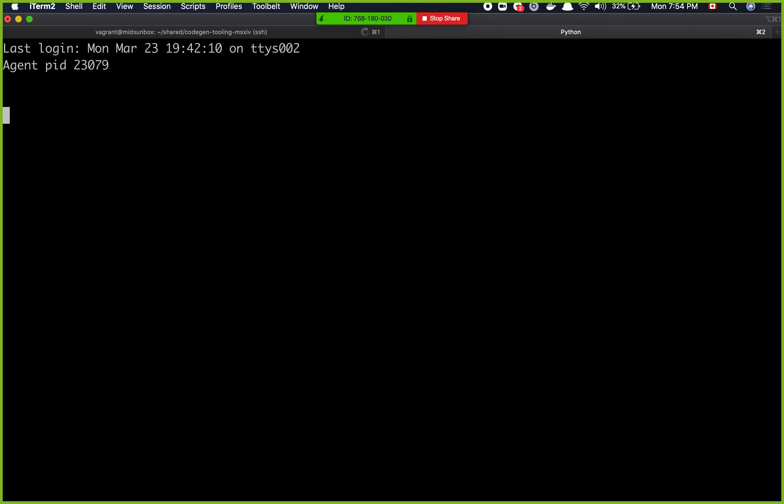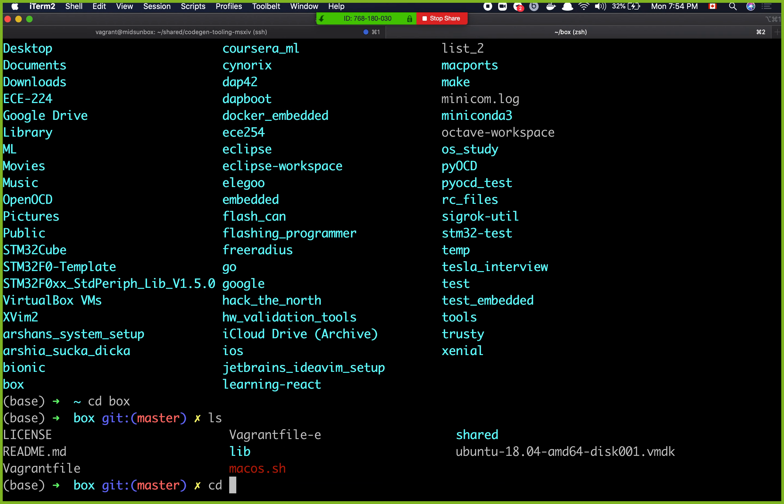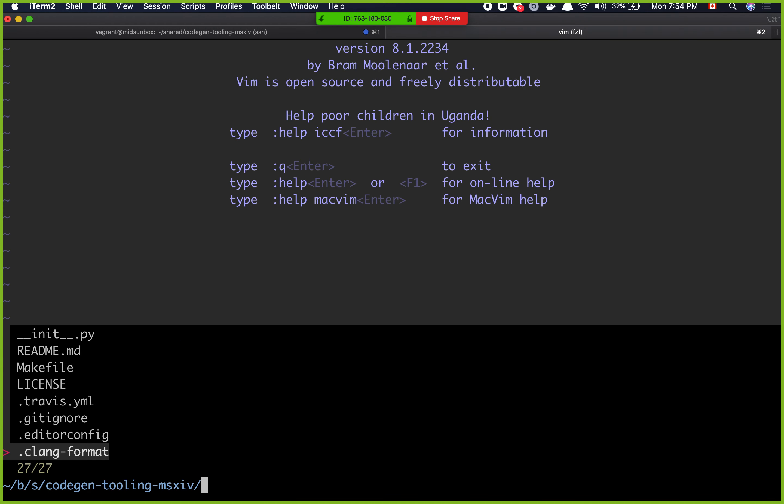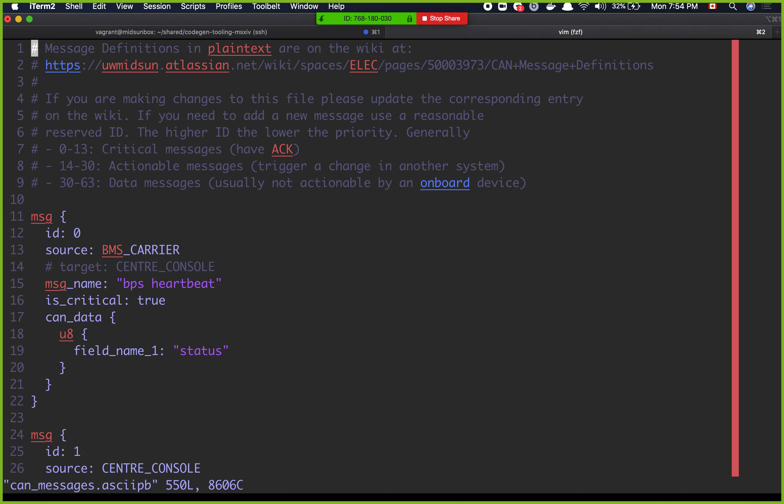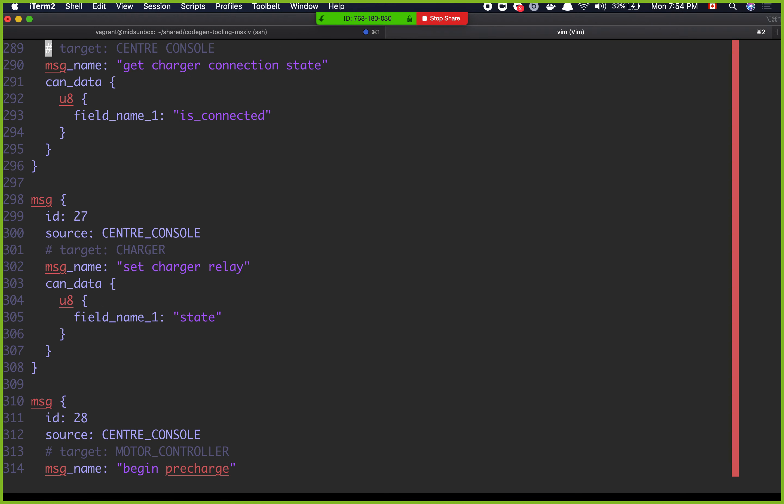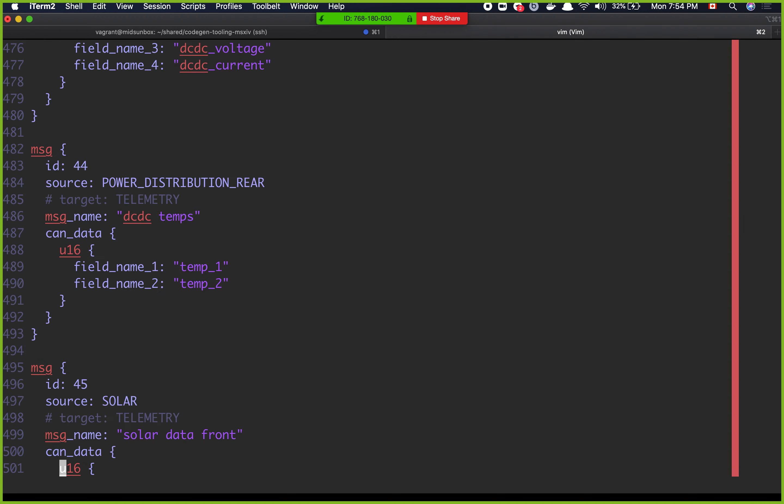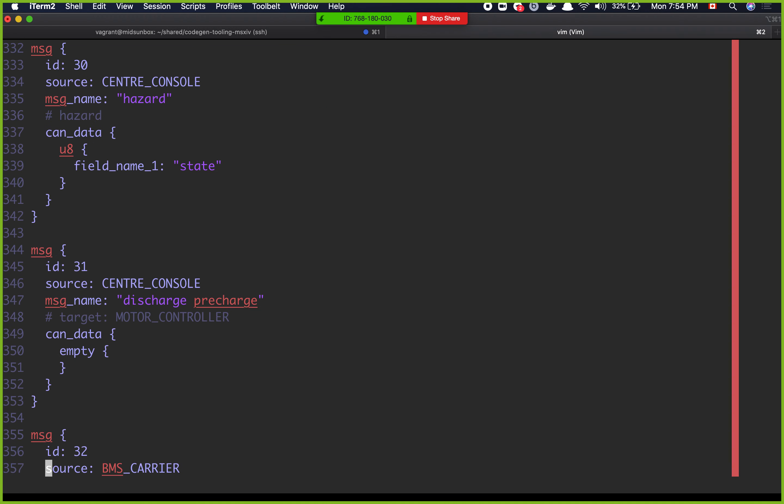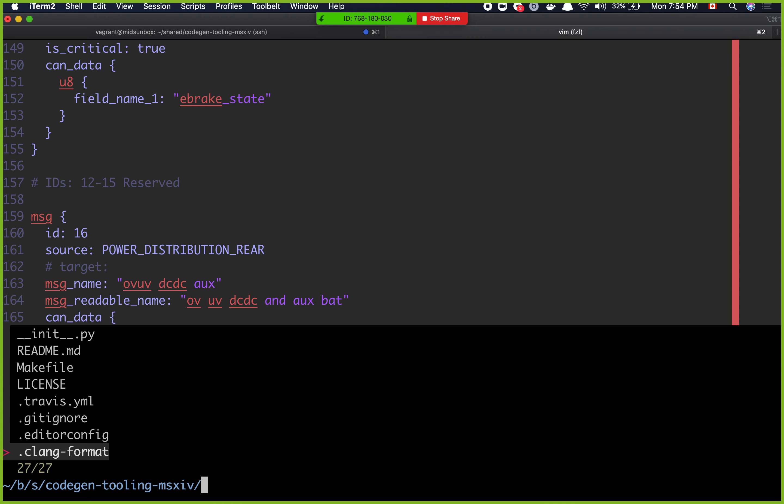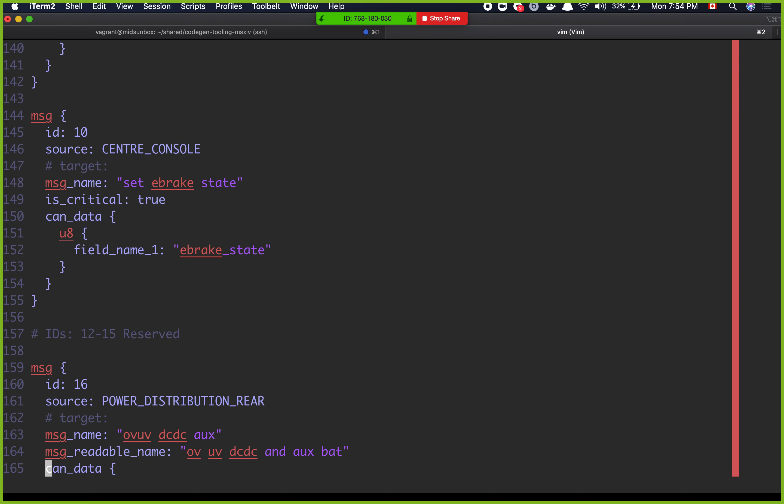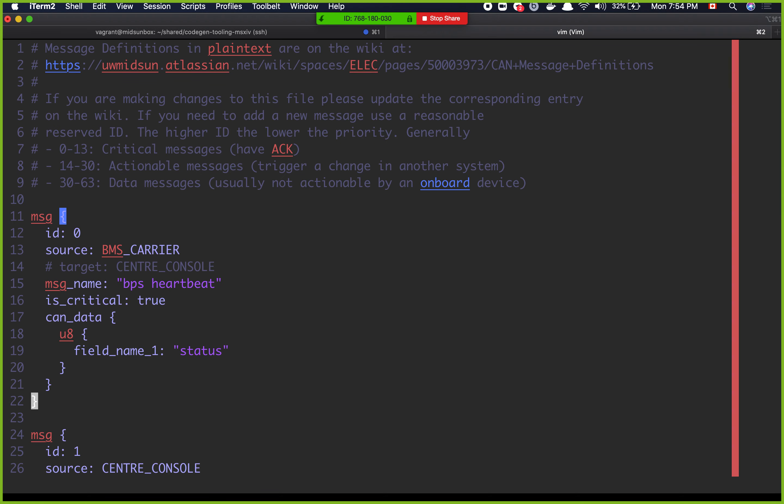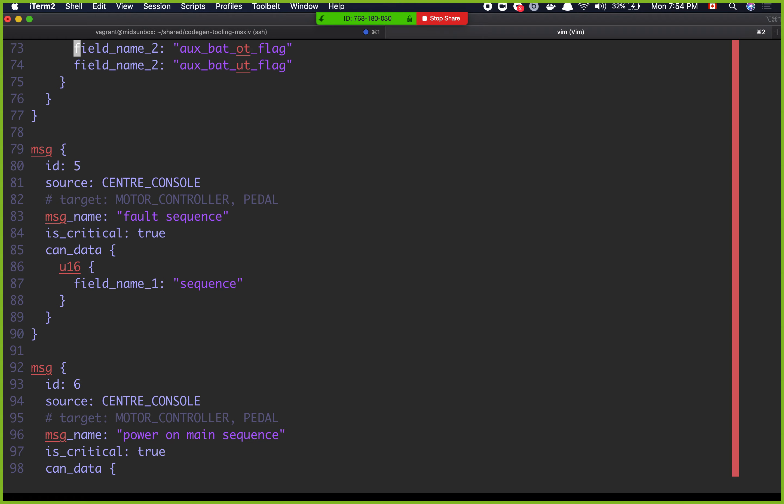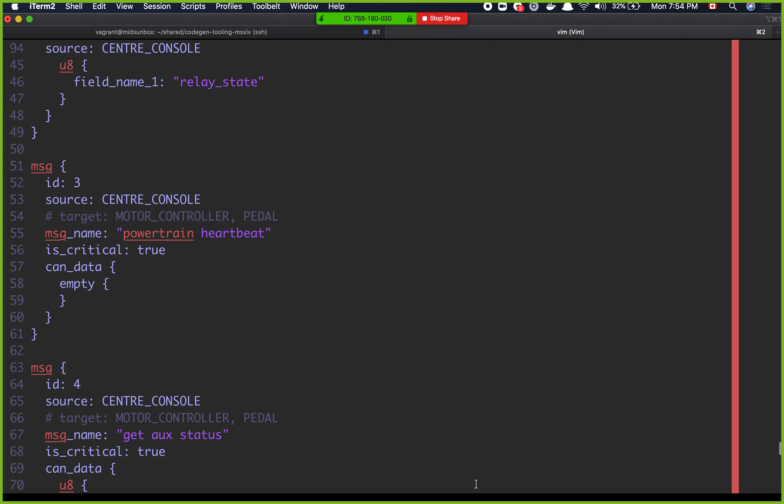I'm going to open a new tab and from my host machine, I just want to change this. Cd shared code gen tooling and then can messages dot asciipb. This is the file that I always change when I want to add new messages to our car. This is basically it. There's an example file, just ignore that. Can messages is what we want.